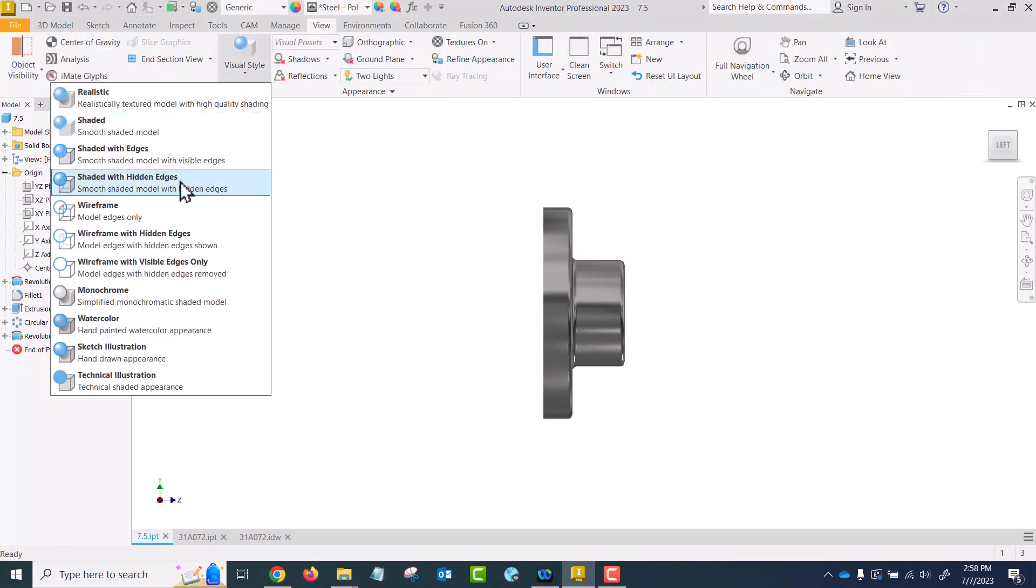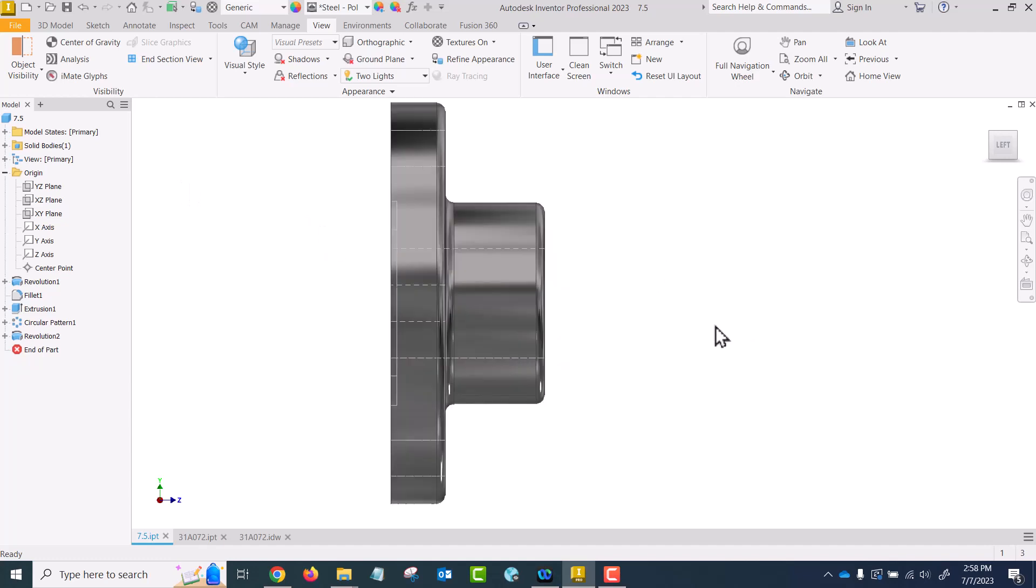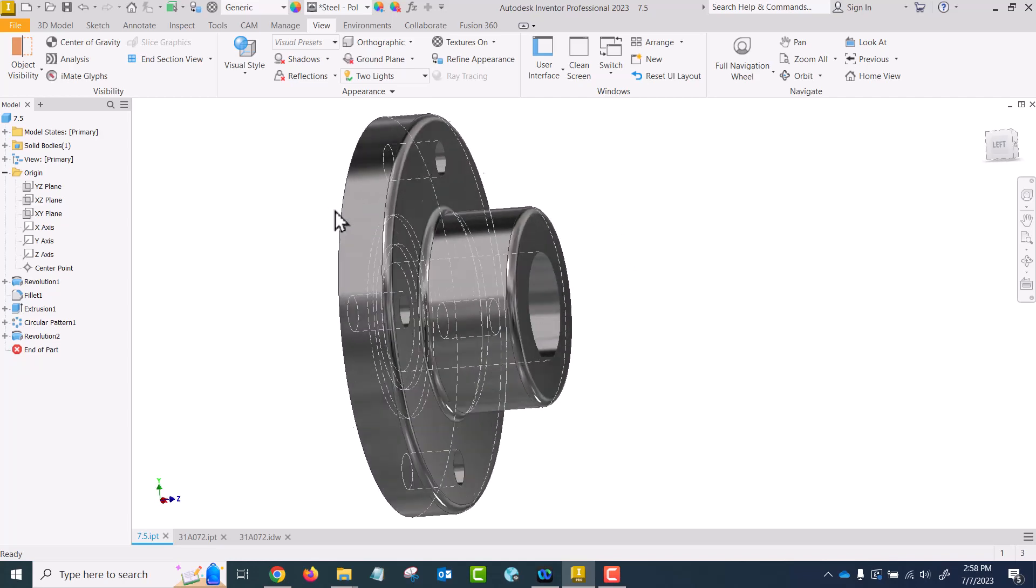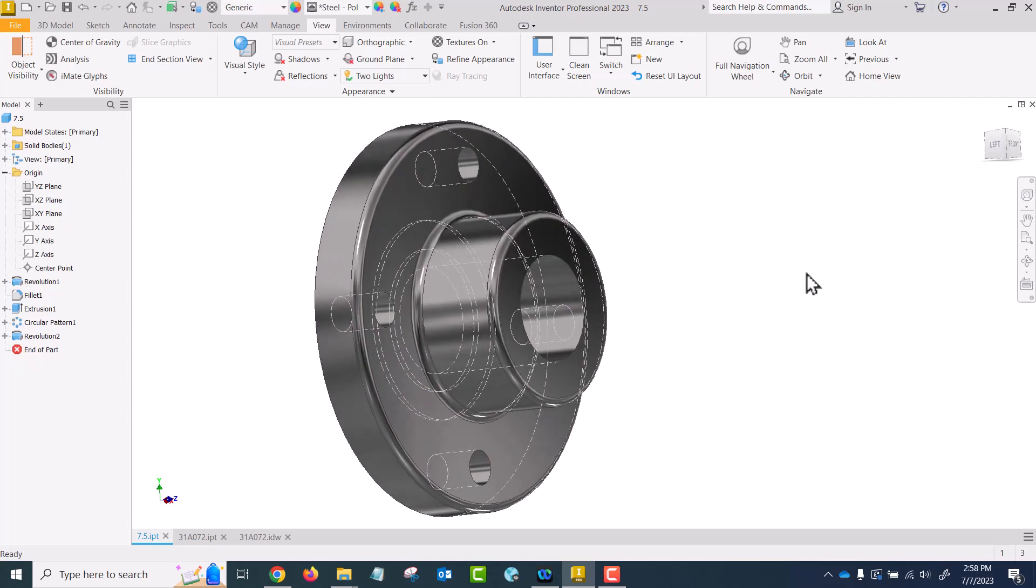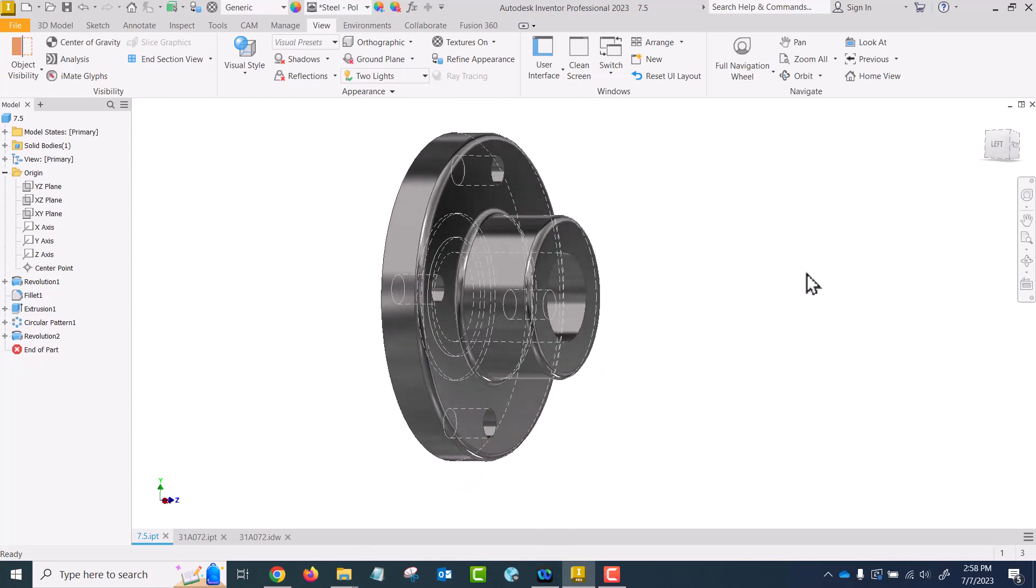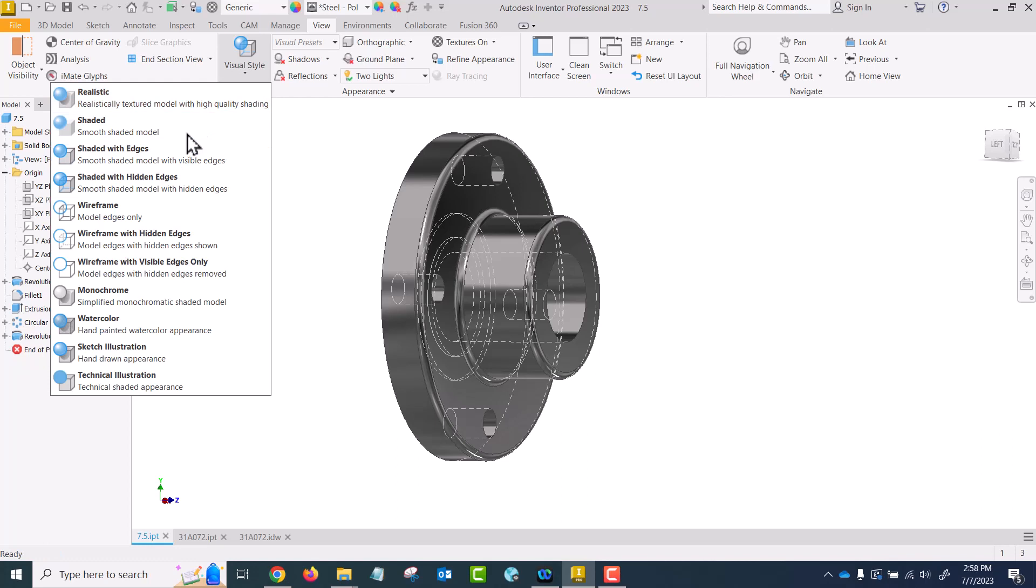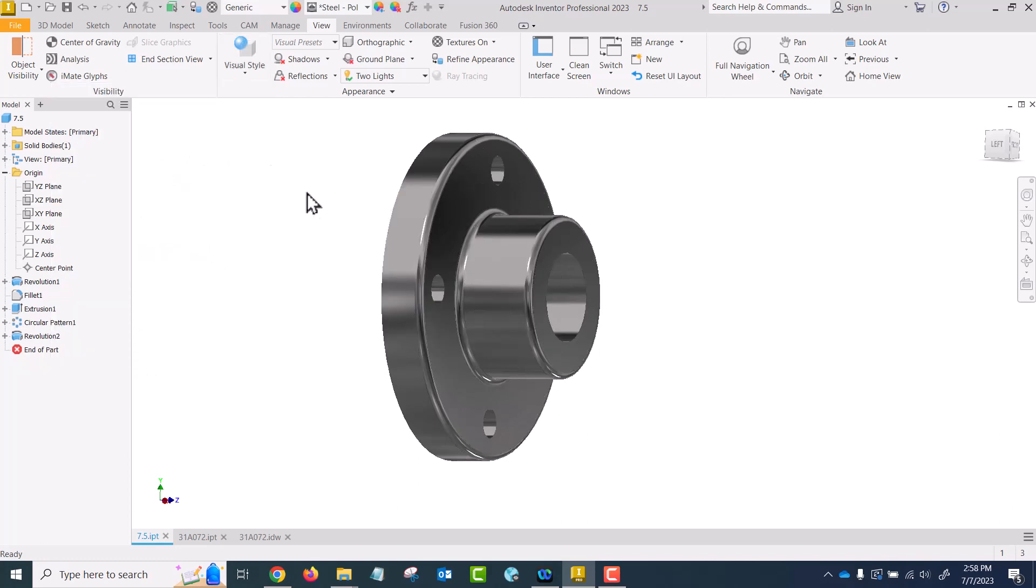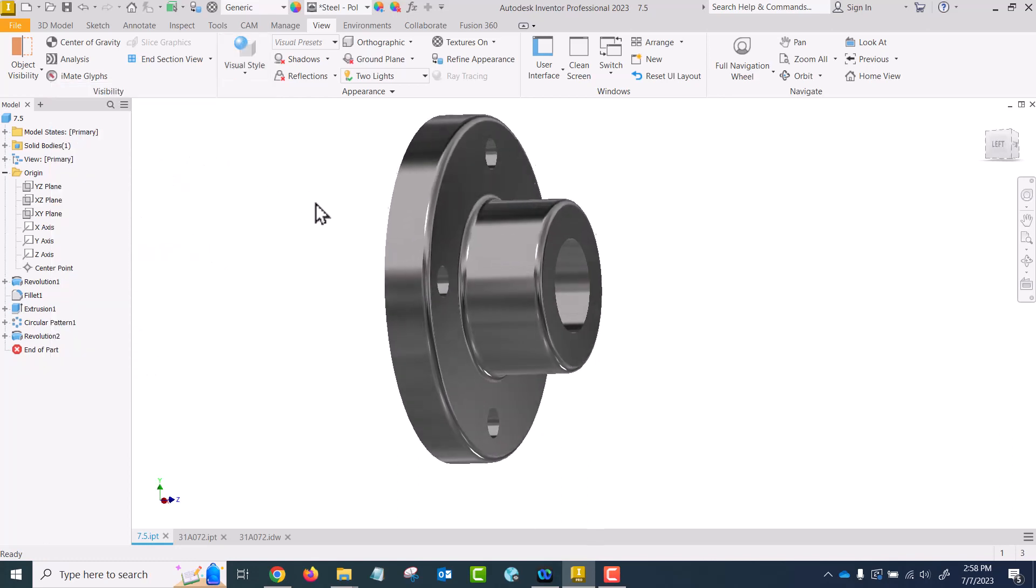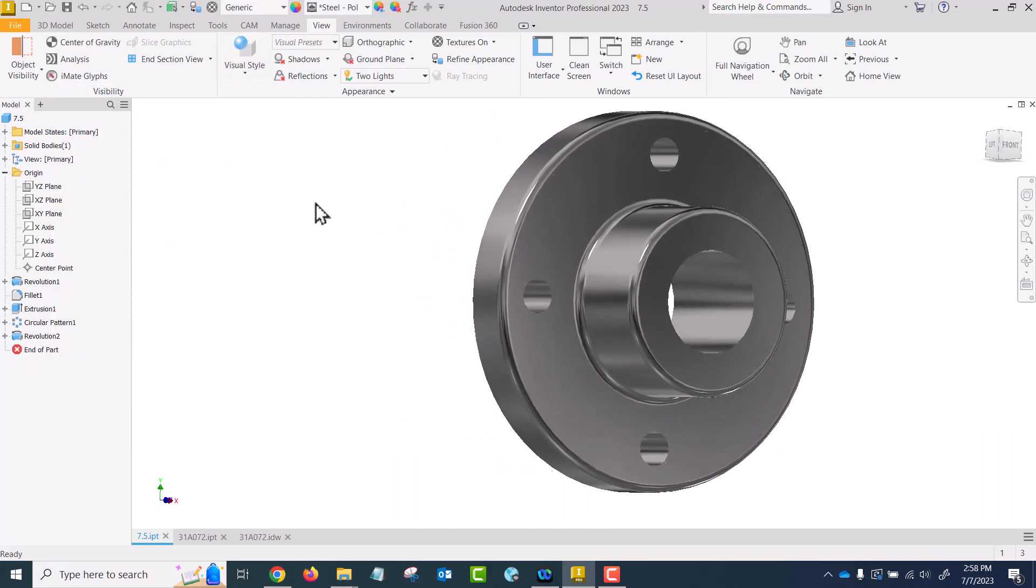The only way we can see it is as a hidden line, and we want to avoid dimensioning hidden lines so we would create a section view so that we can see that. Let me turn those hidden lines back off.